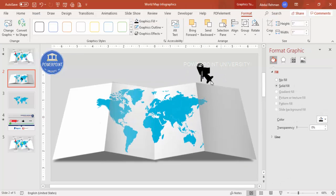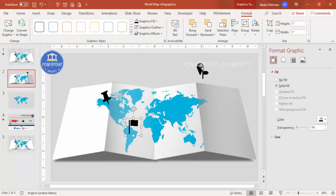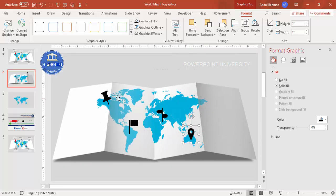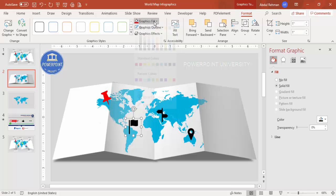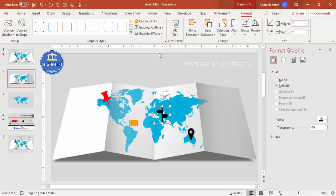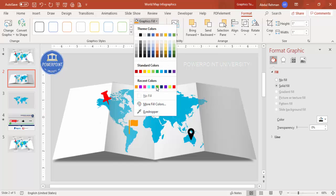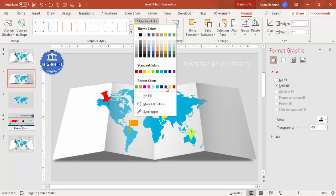I'm going to add four icons. Select them one by one and place them on the map — you can rotate them if needed. Then change the colors as per requirement: for example, red for one, orange for another, yellow for a third, and another color of your choice for the fourth.